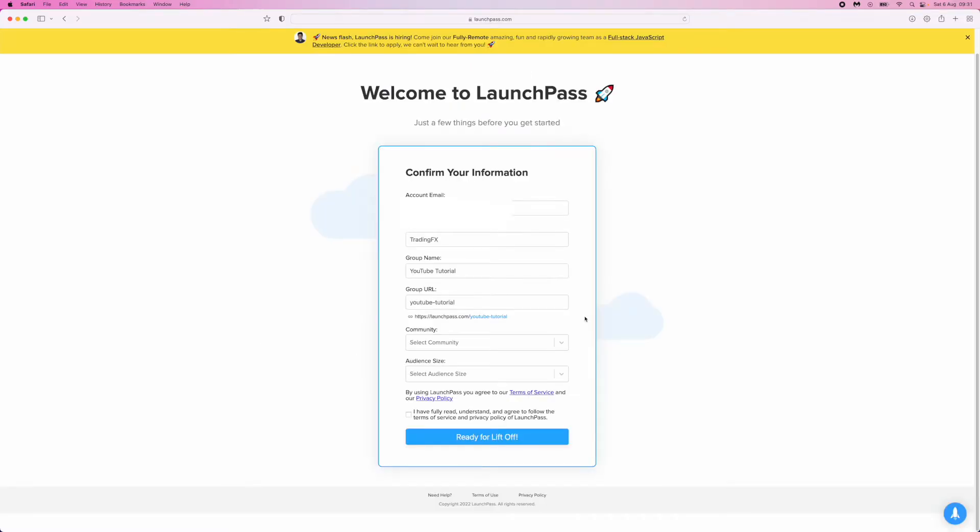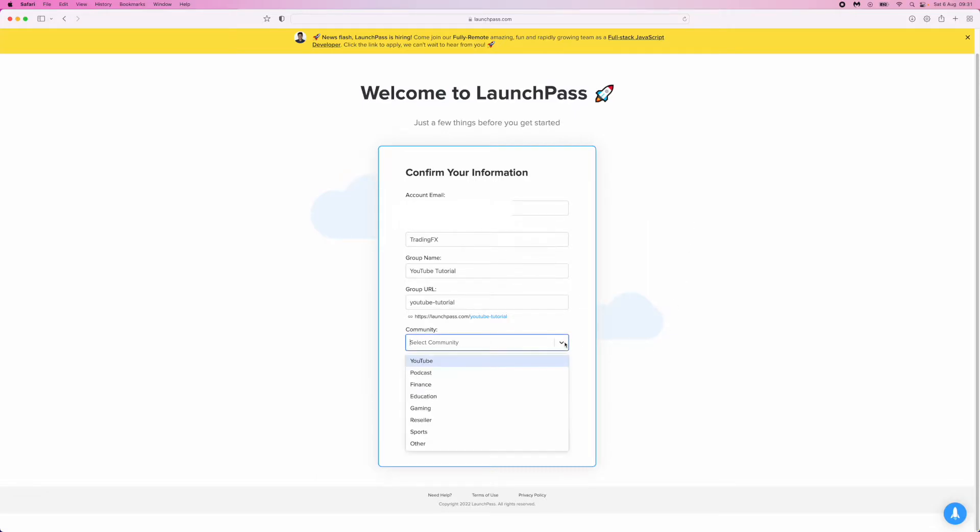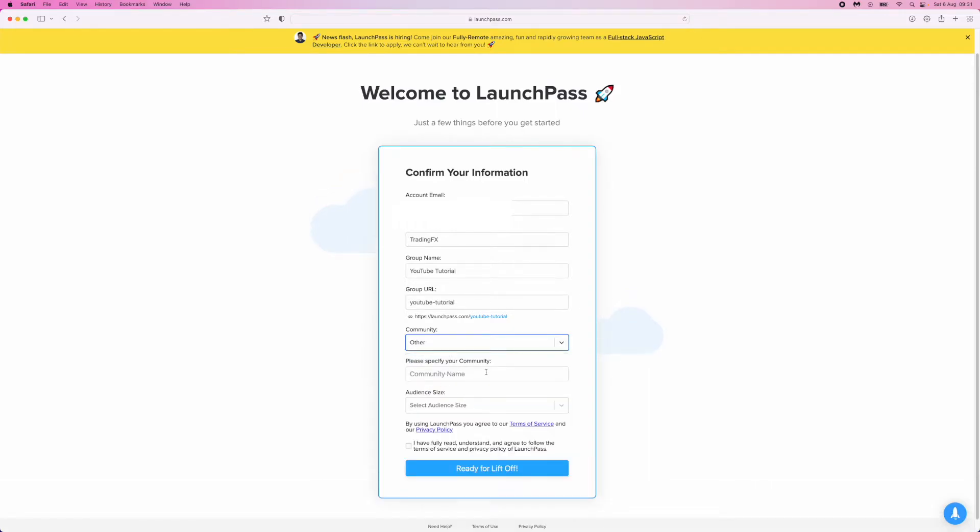Once you're on this page, you simply need to enter in all of your information, but a lot of it will already be filled out. Head down to the Community tab dropdown menu, click on this, and then you can click on whatever you like here. I'll click on Other.